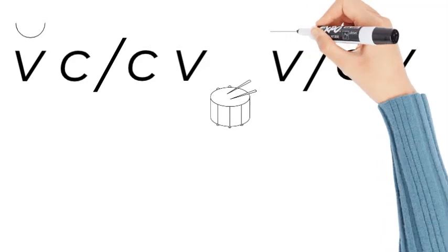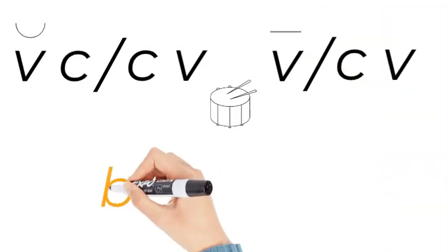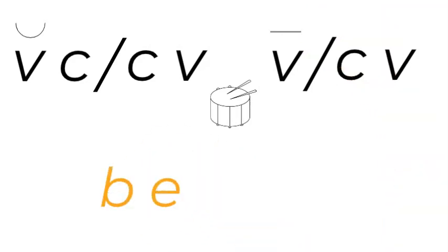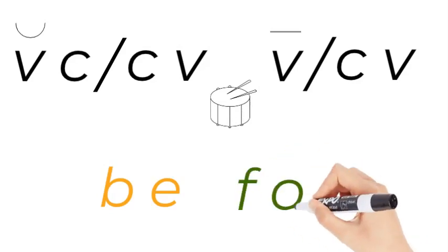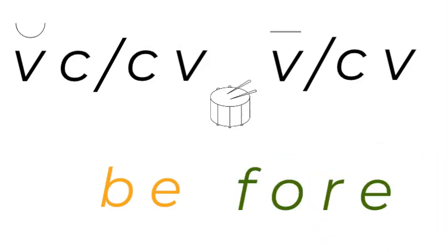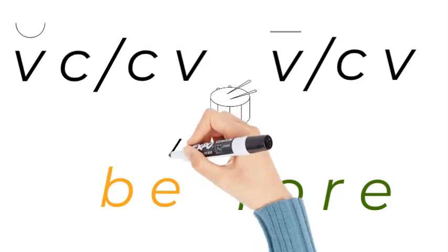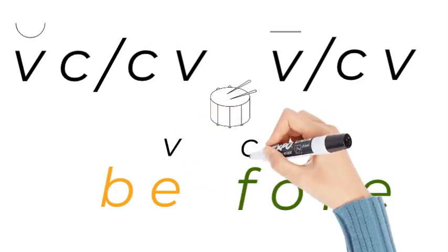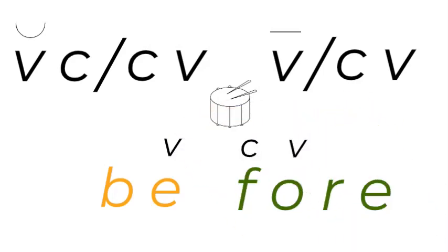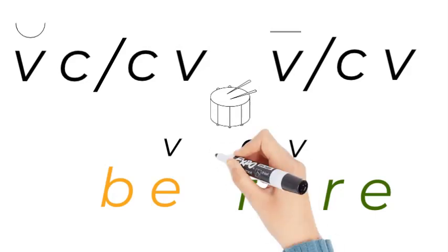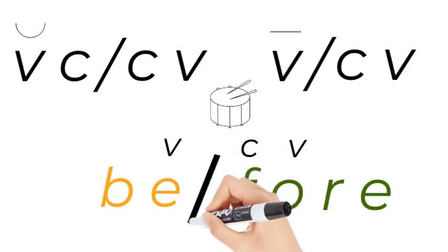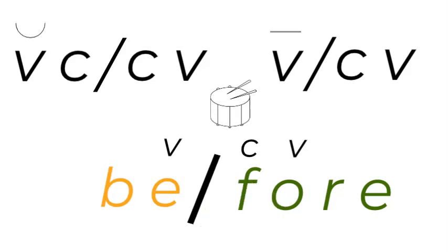If I clap it, BE-FORE. Okay, so there's our BE and the next one is FORE. So let's look for the pattern. Oh, there's a vowel, there's a consonant, and there's a vowel, so we're going to break it up after the vowel and it's a long vowel sound. So it's BE-FORE.